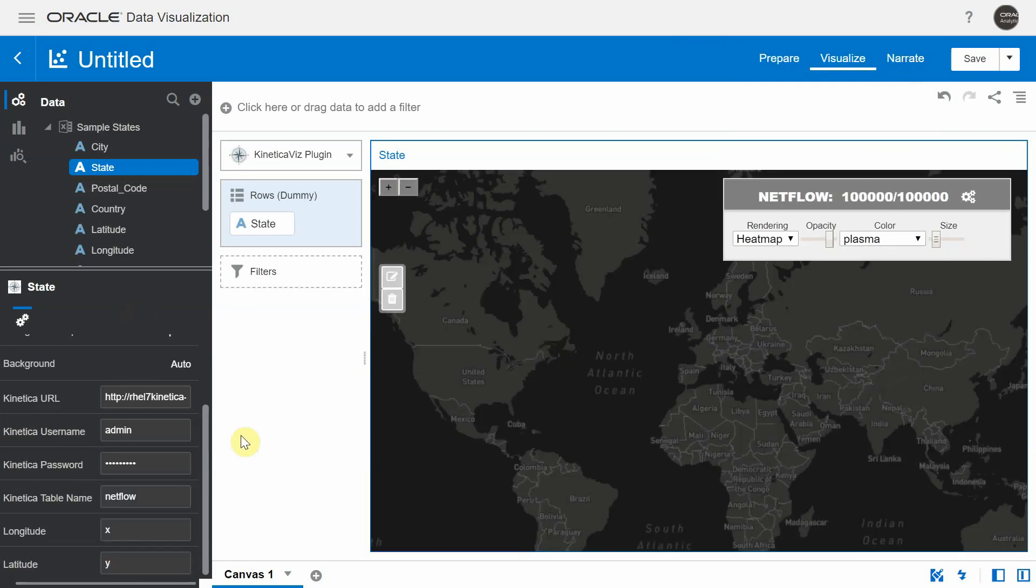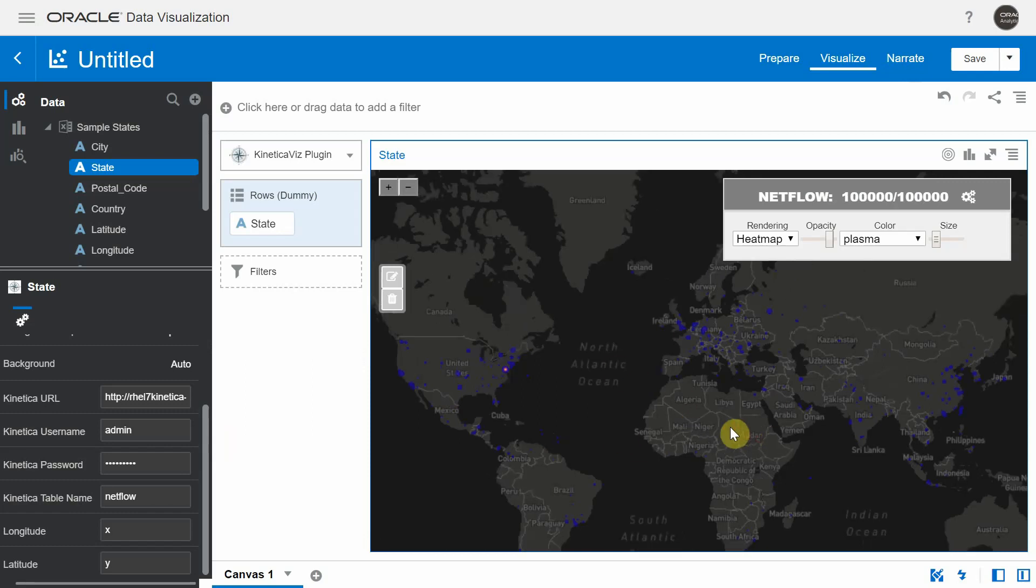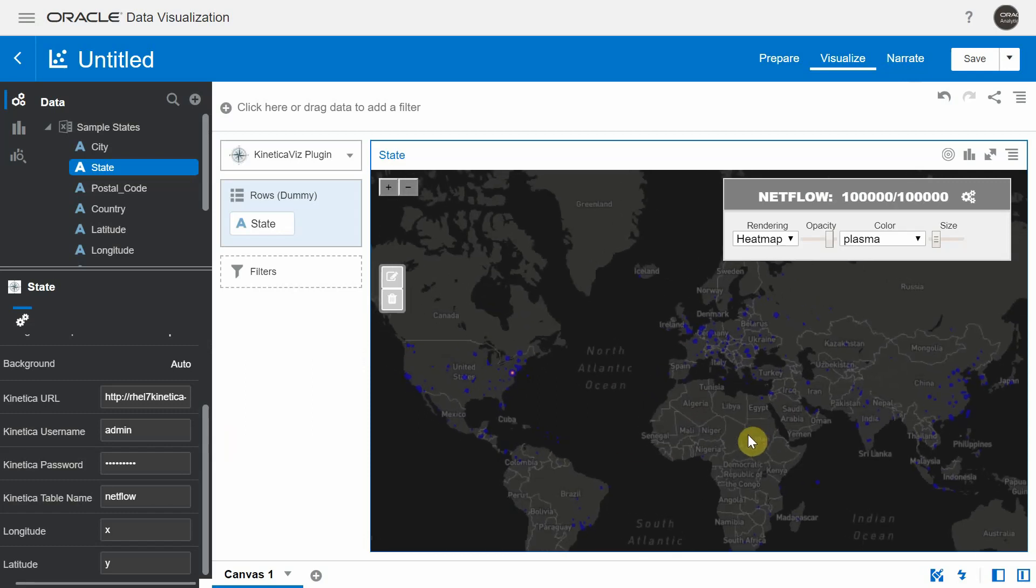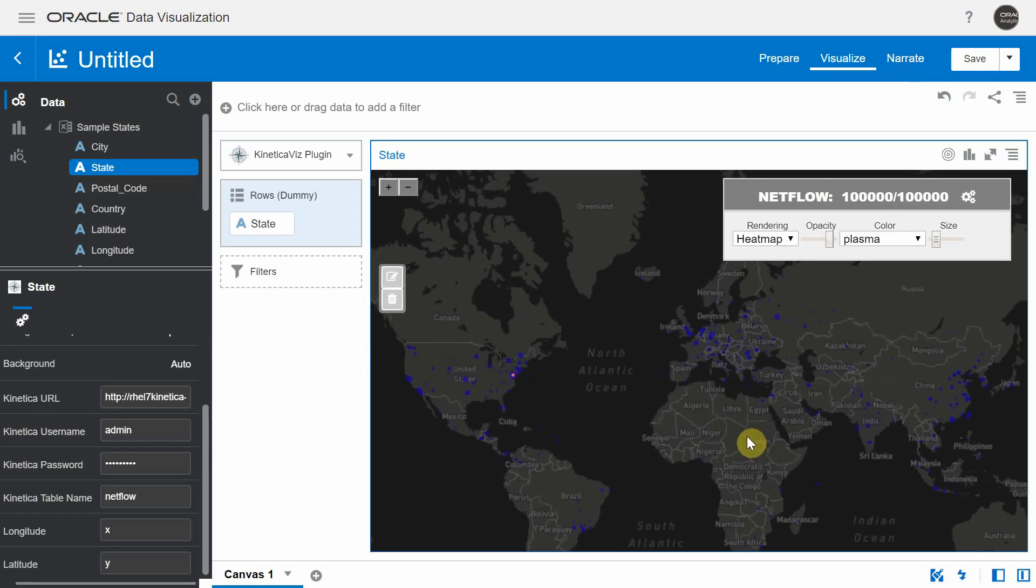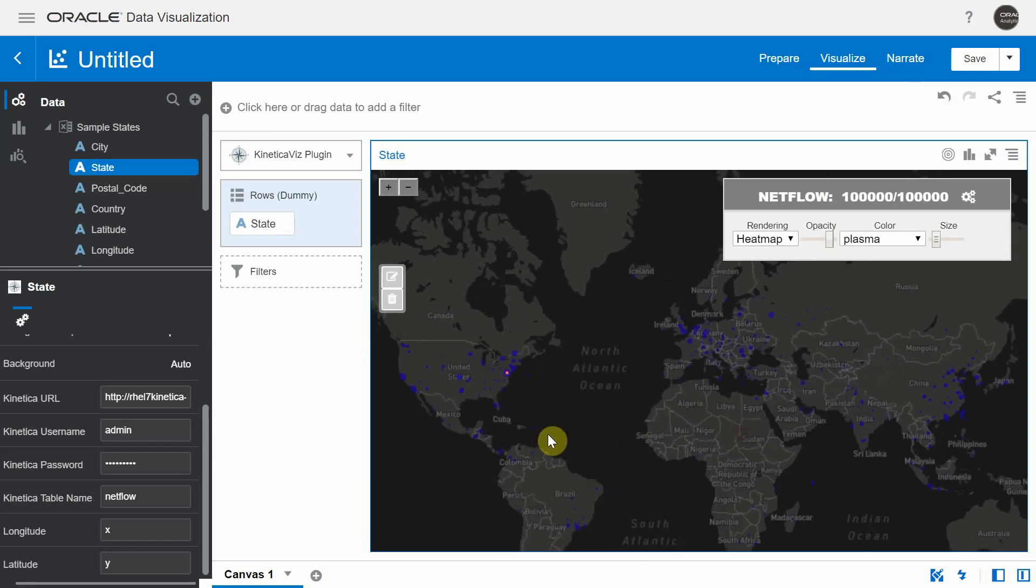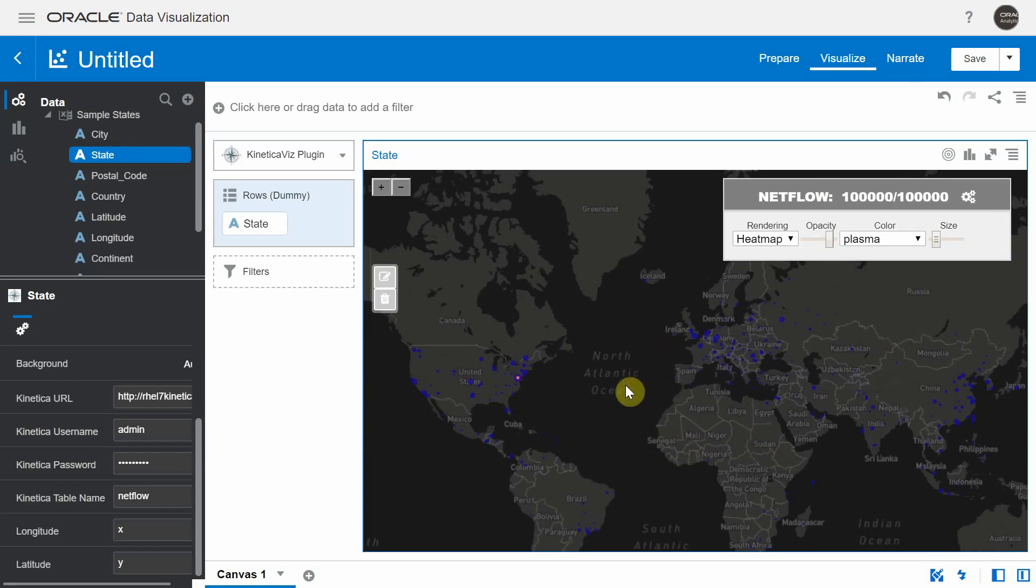And now once I enter this, I should be able to see all the points and there you're able to see the same map that you saw in the Kinetica cluster render on the DV canvas using this custom visualization.